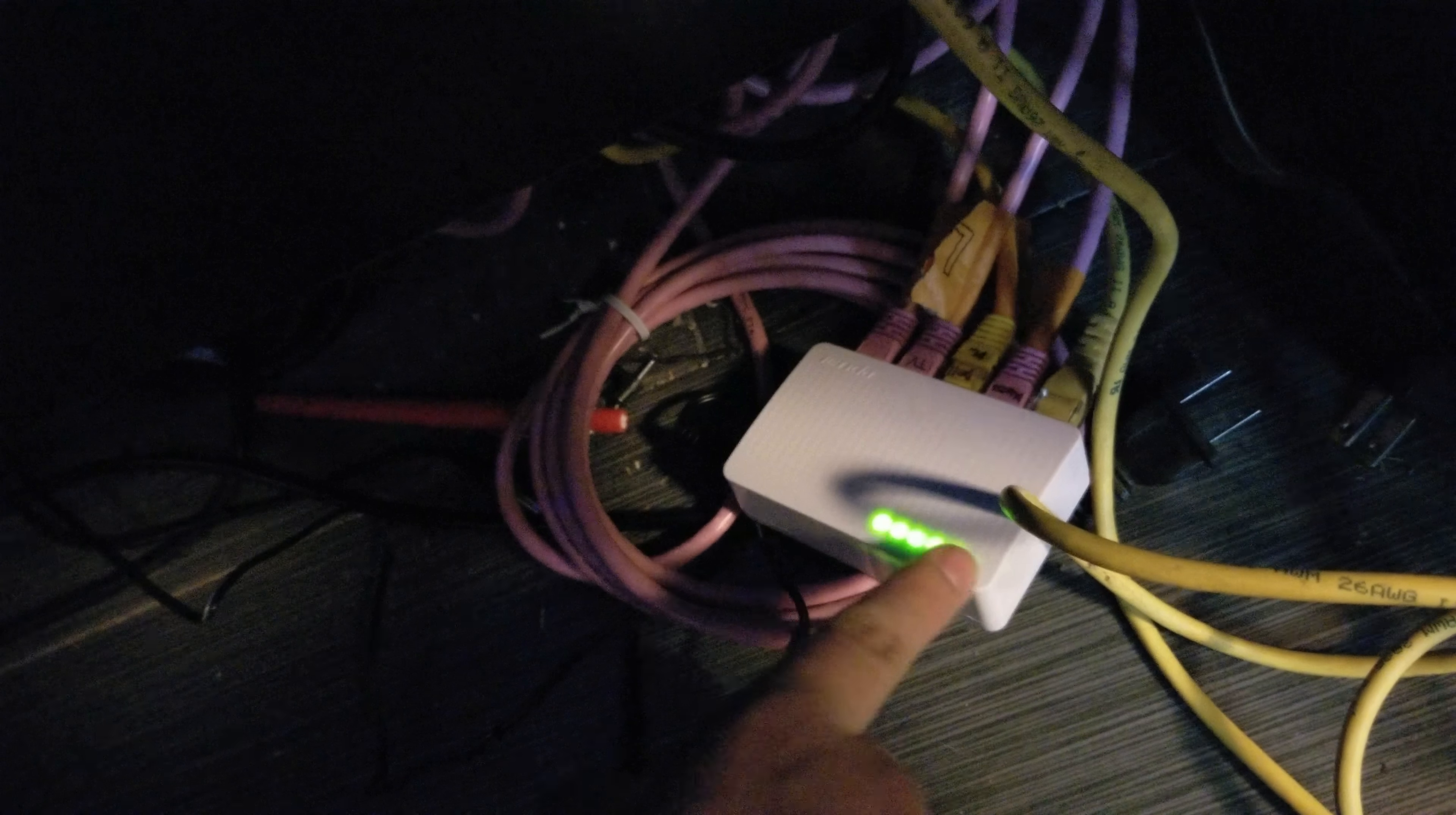By the way guys, it has LEDs. Thanks for watching everybody, hope you guys enjoyed, and peace out. I'm probably gonna mount it right there on the wall.